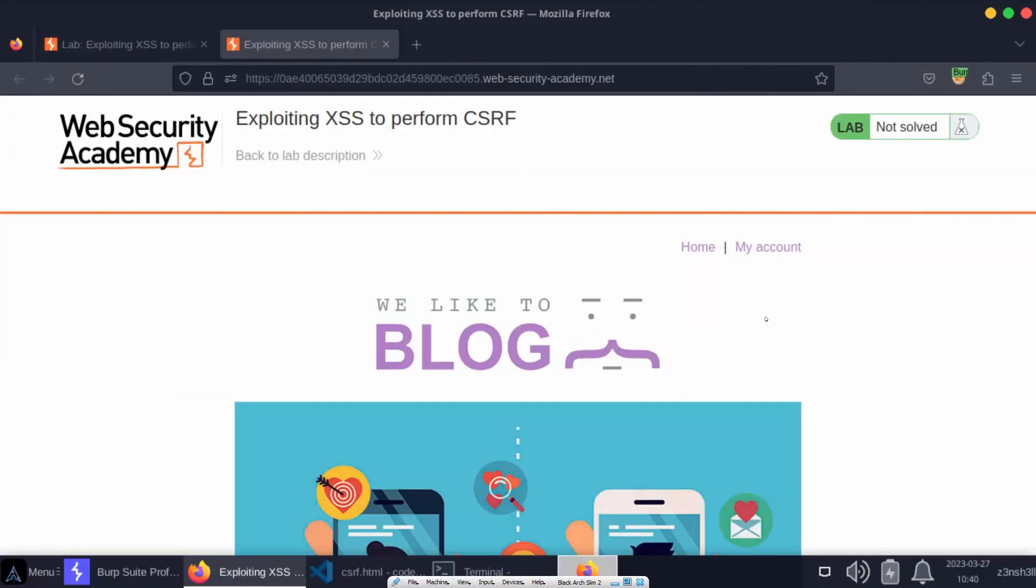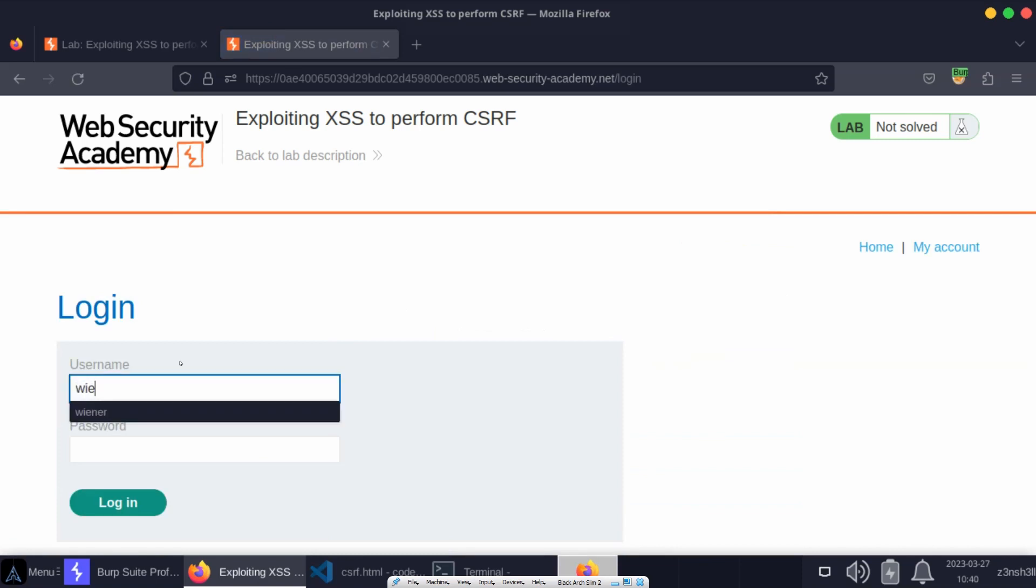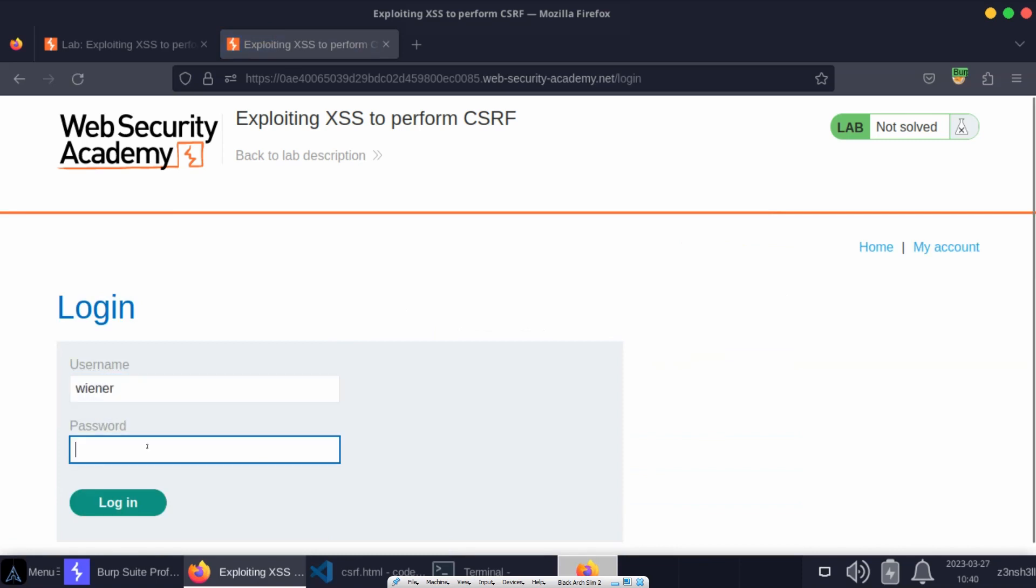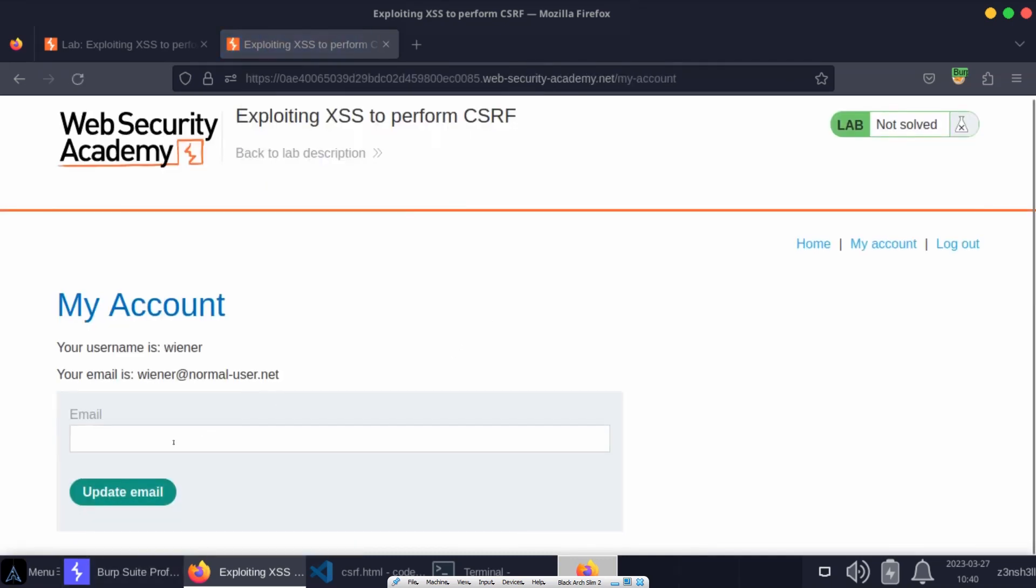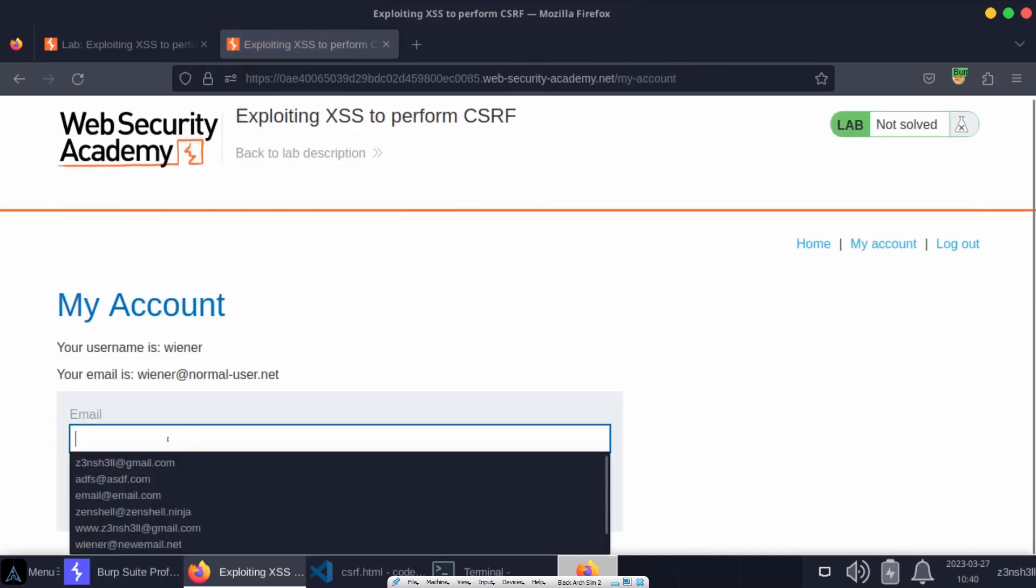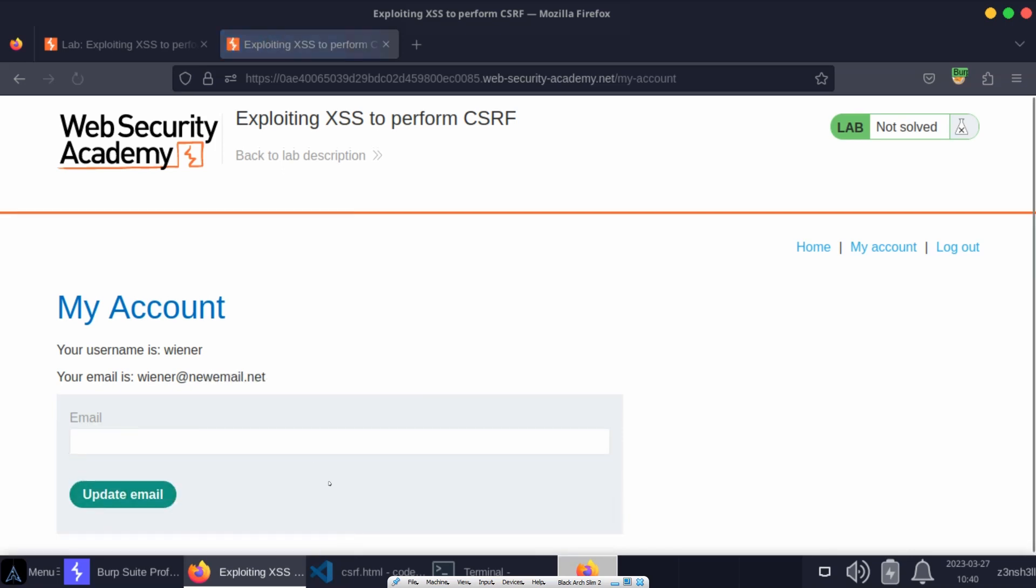First of all, let's just check out some of the basic functionality of a user account. If we head to the my account section, we're given some credentials for a regular user. If we log in, you'll see that we have the option to change our email. Let's set it to something different. Let's choose update email and check out the subsequent HTTP request which was created.